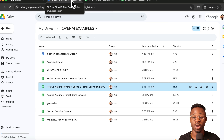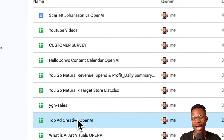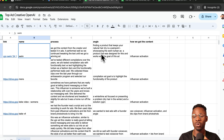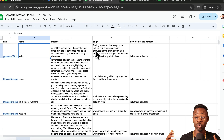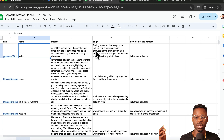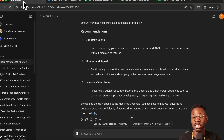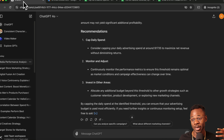The next example: we recently updated our website for Hello Convo. We pulled together some of the best performing creative — a top ad creative spreadsheet with brief notes, angles, and how we got the content. I want to have ChatGPT write the copy for each of these pages on our website.